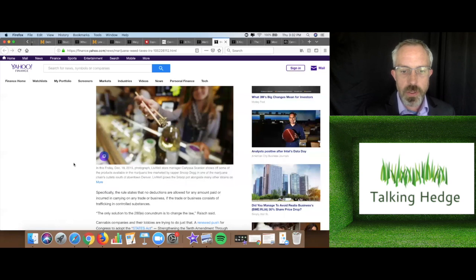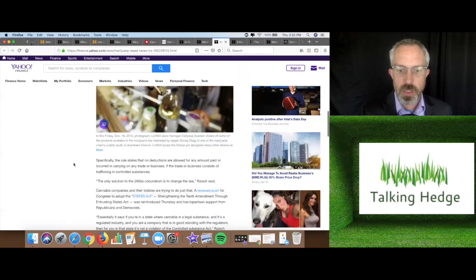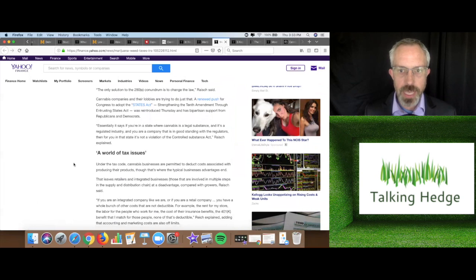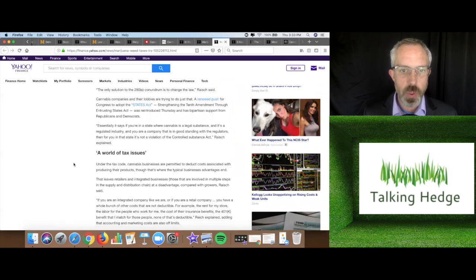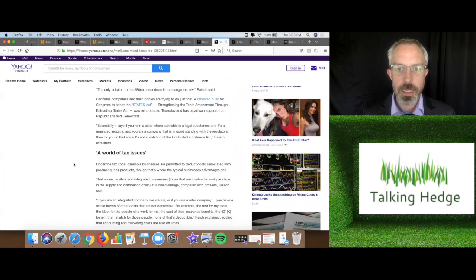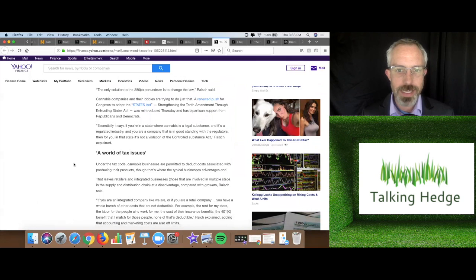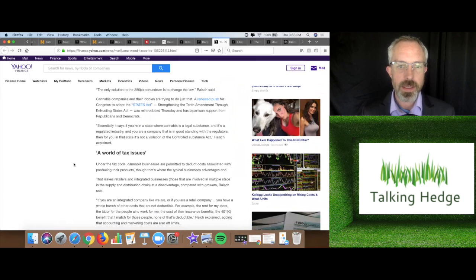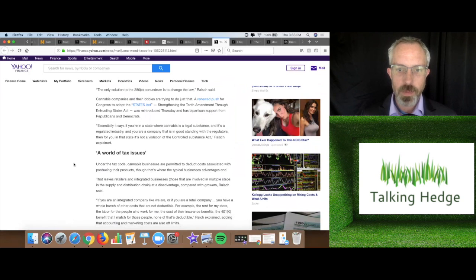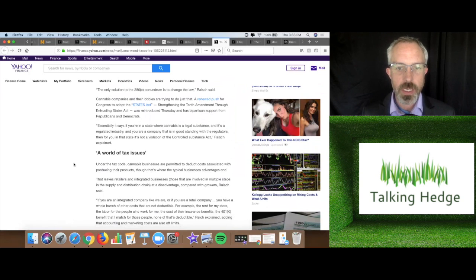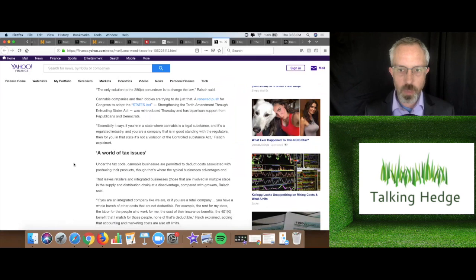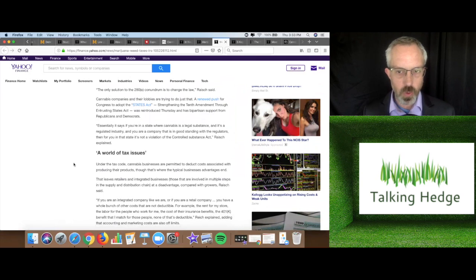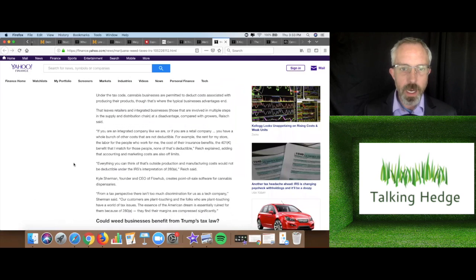The only solution to the 280E conundrum is to change the law. Cannabis companies and their lobbyists are trying to do just that. A renewed push for Congress to adopt the States Act, which is Strengthening the 10th Amendment Through Entrusting States Act, was reintroduced Thursday and has bipartisan support from both Republicans and Democrats. Essentially, it says if you're in a state where cannabis is a legal substance and it's a regulated industry, and you're a company that's in good standing with the regulators, then for you and your states, it's not a violation of the Controlled Substances Act.